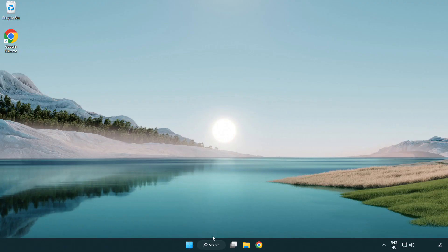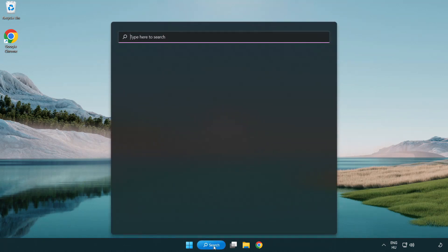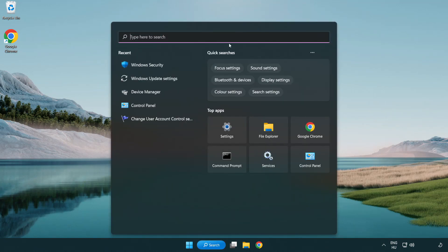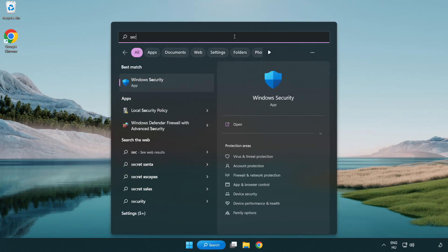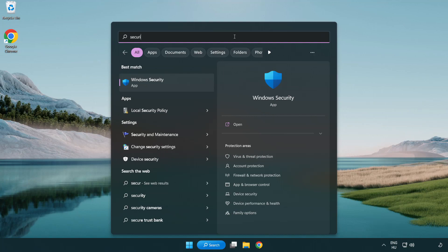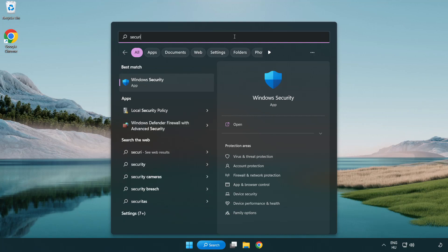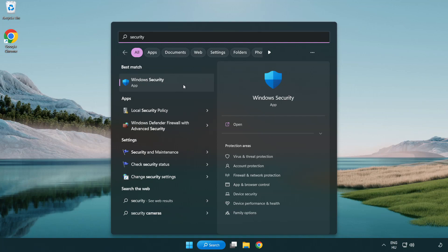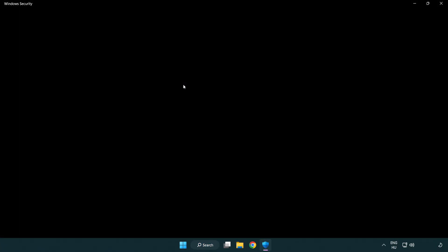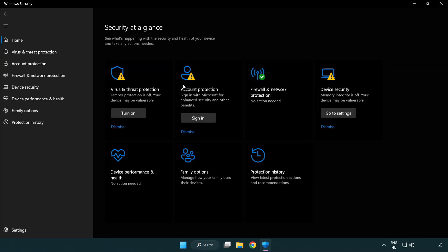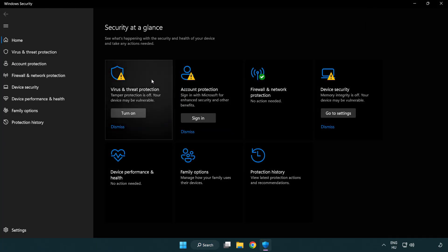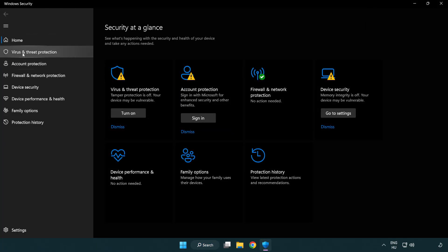If that didn't work, click search bar and type security. Open Windows security. Click virus and threat protection.